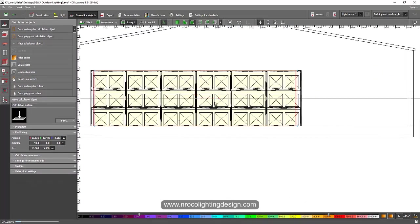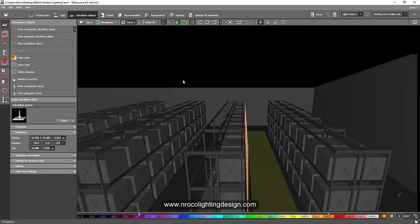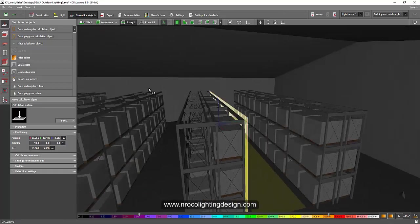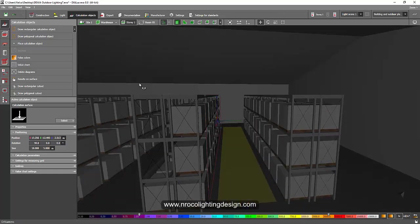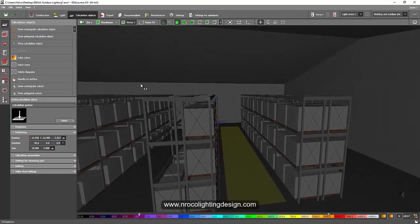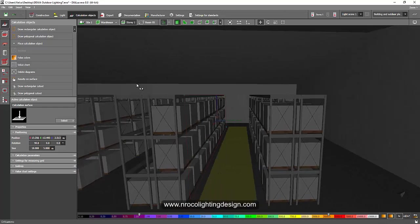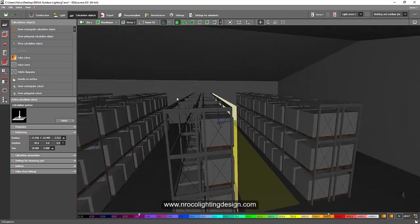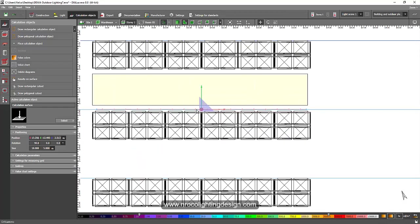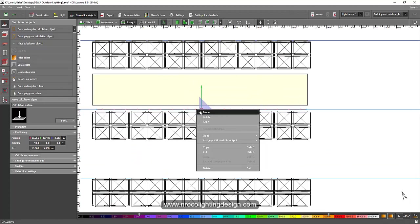If you go here to the 3D view, you now have your vertical calculation surface.